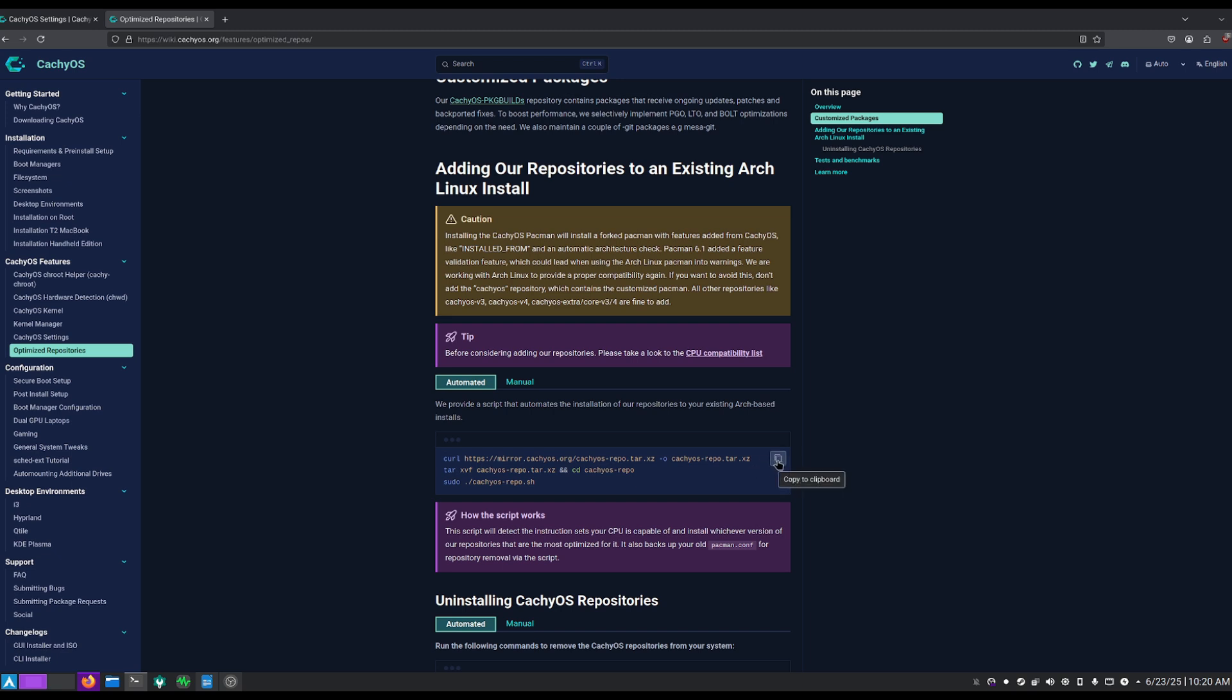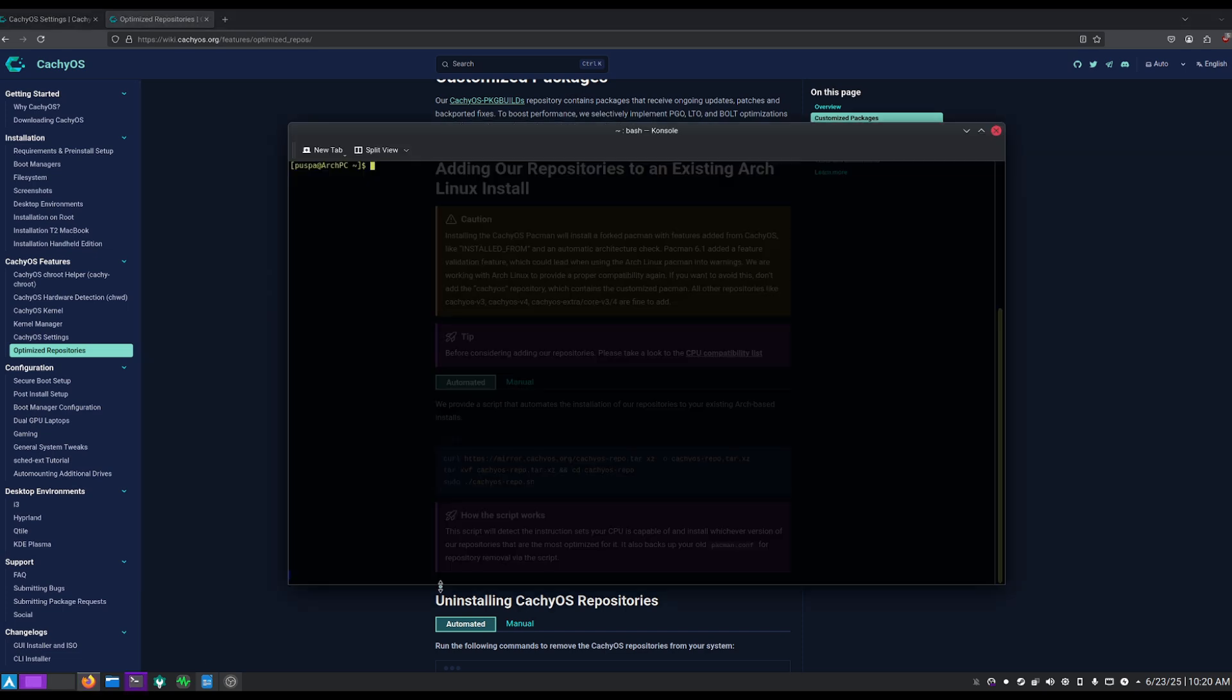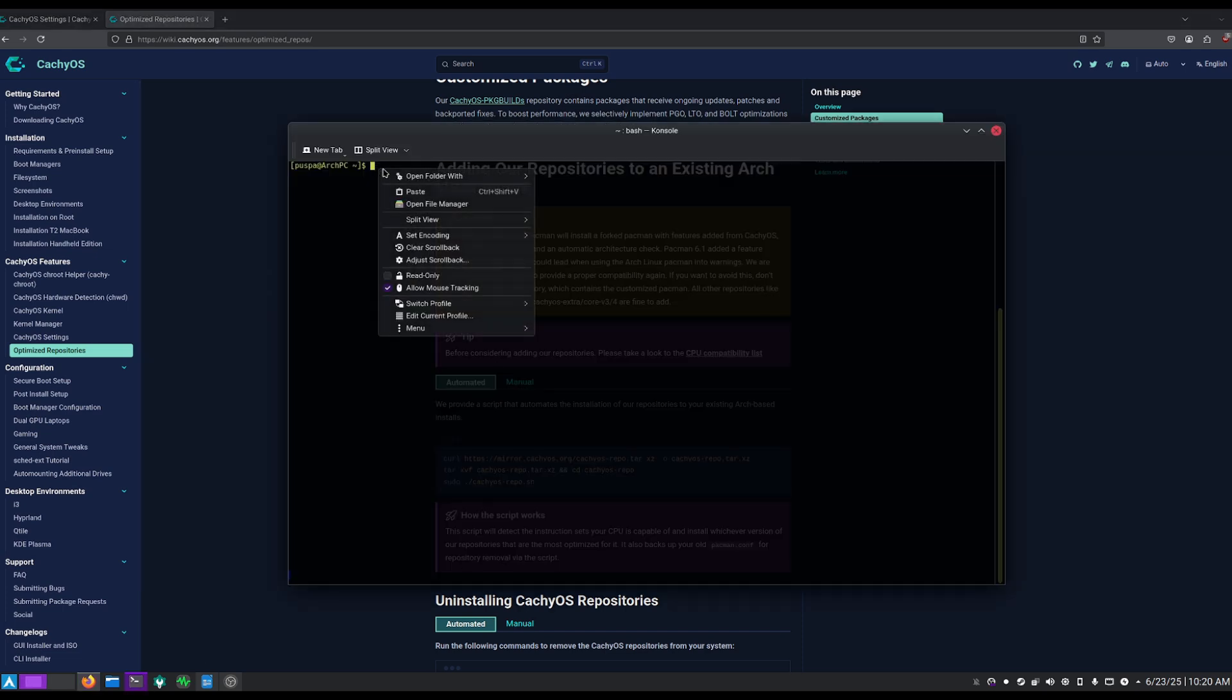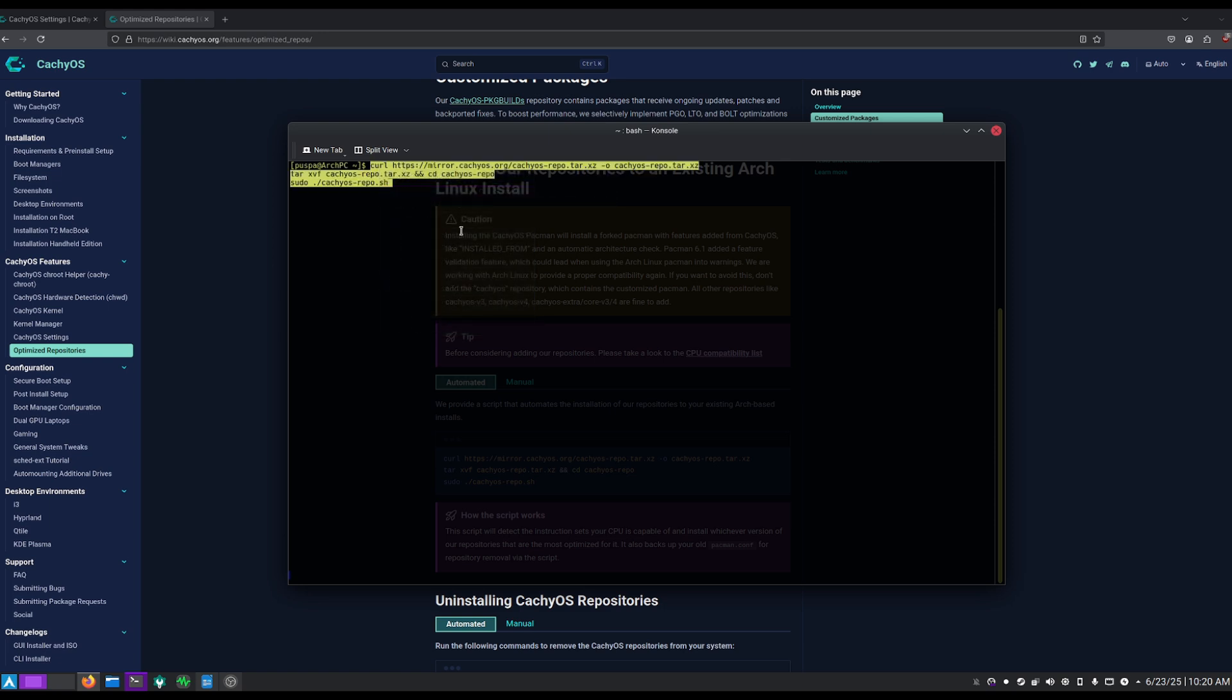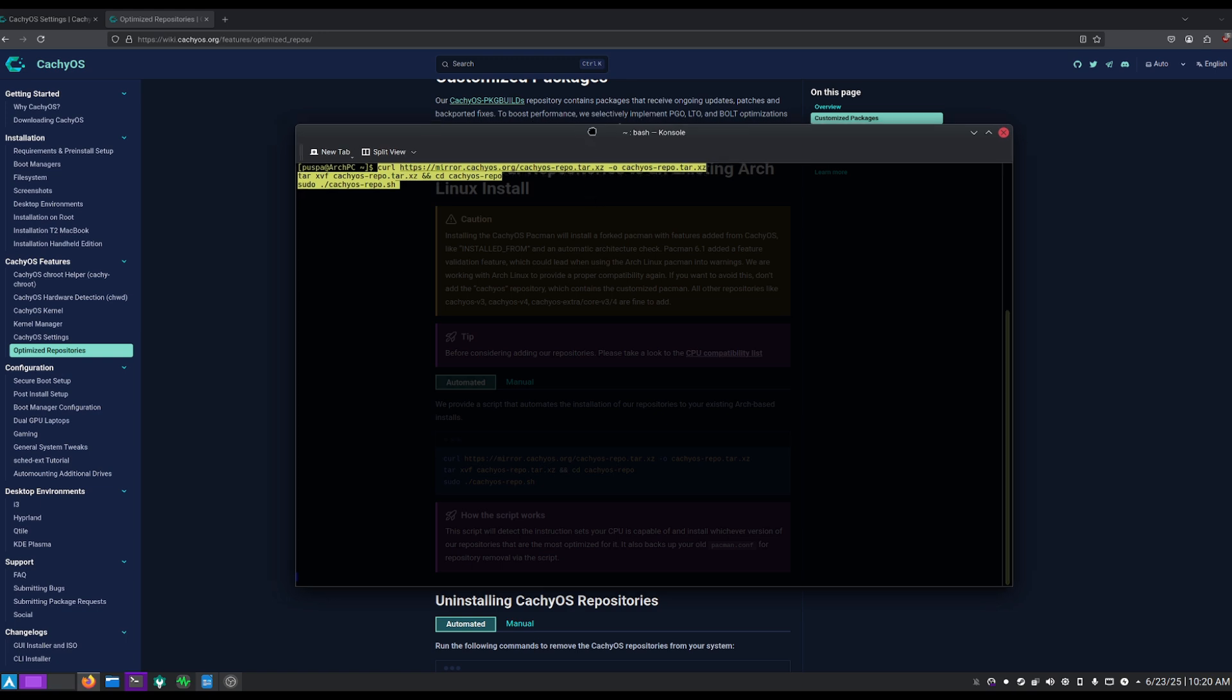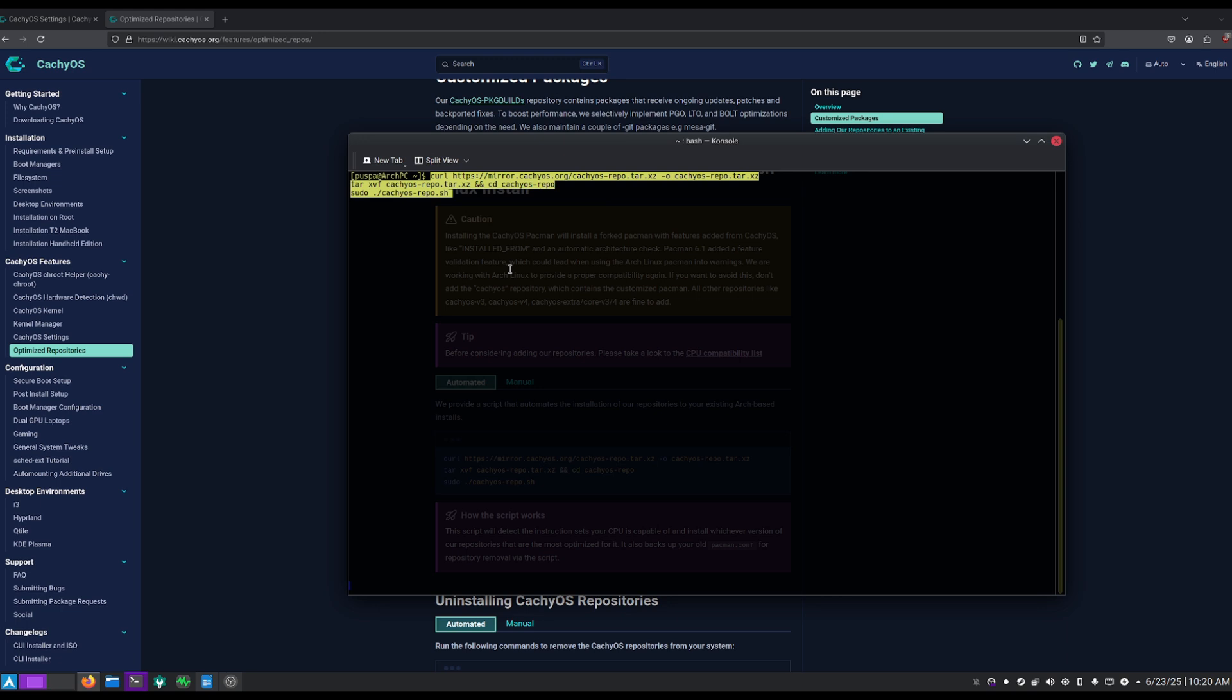Open up your terminal and paste this command. What this will do is basically put the CachyOS repository at the first in your mirror list. What that will do is it will update or download the CachyOS optimized packages first.